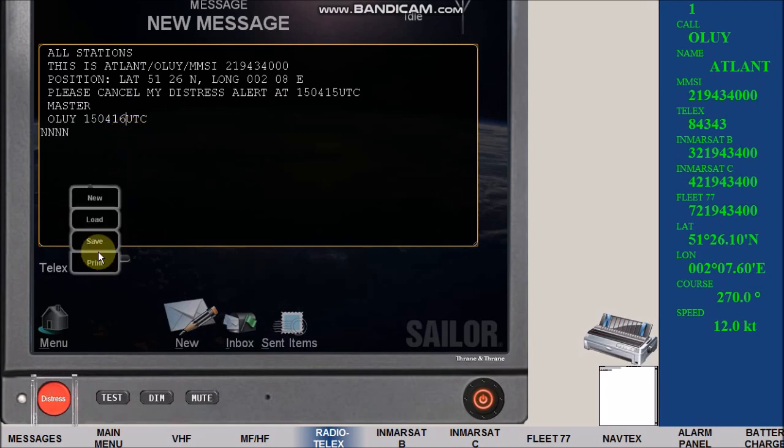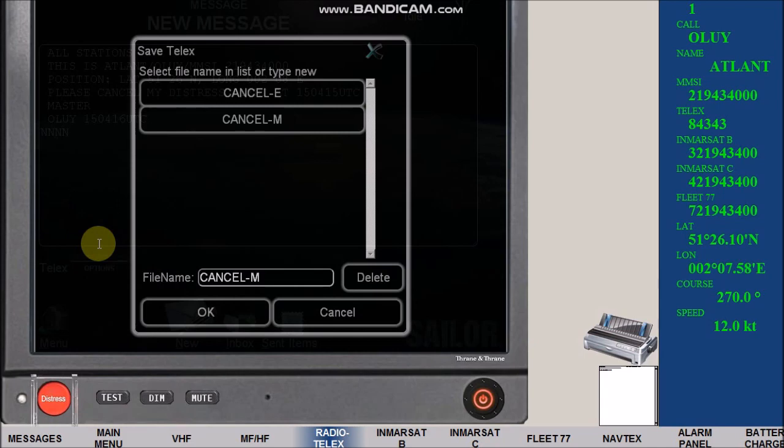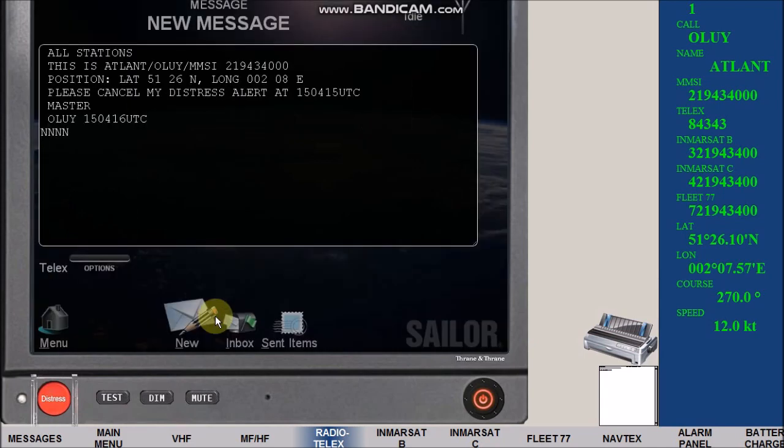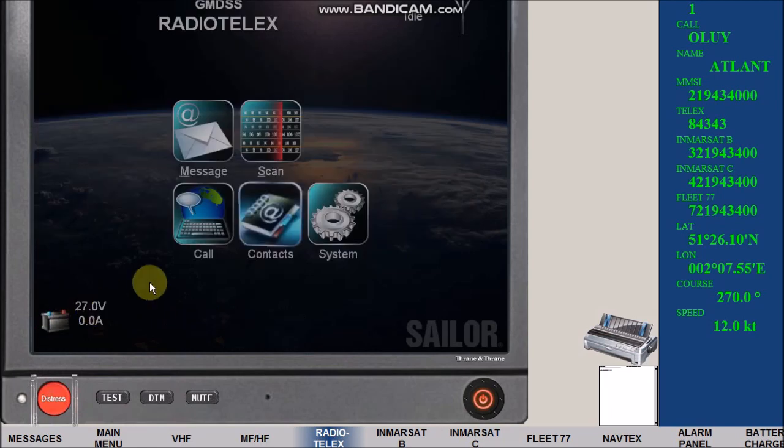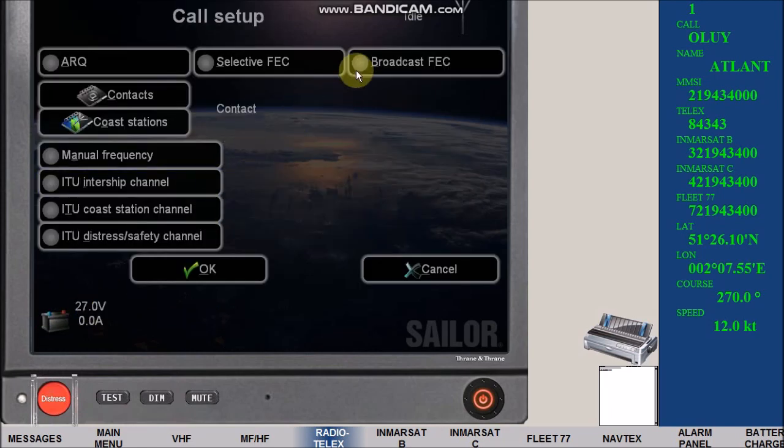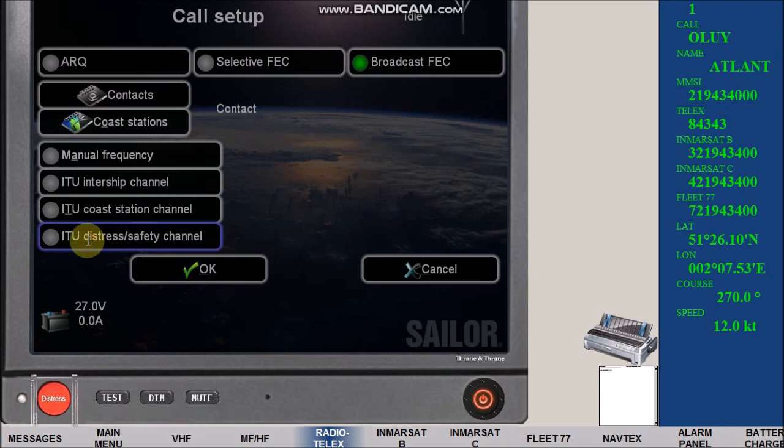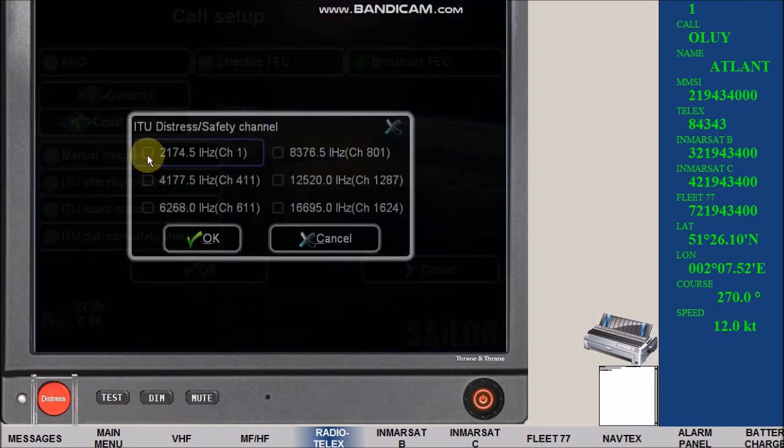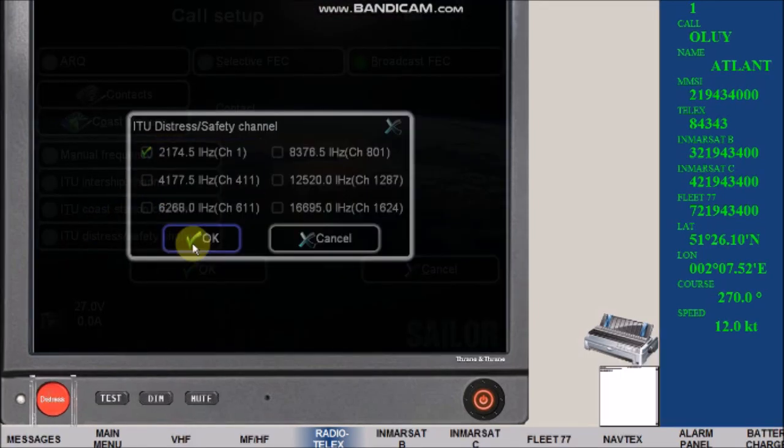Click option, then save using file name cancel M and click OK. Click menu, click call, click broadcast FEC, click ITU distress safety channel, and select 2174.5 kHz, then OK.